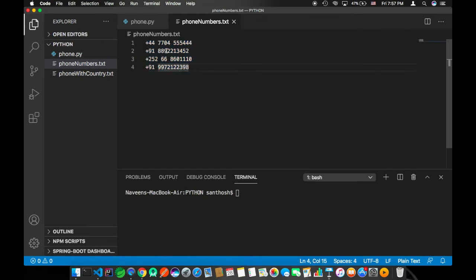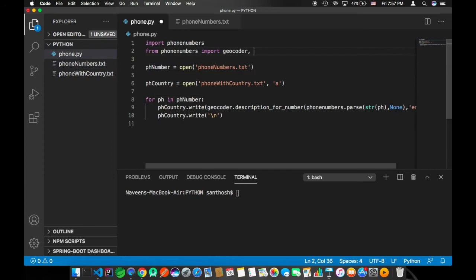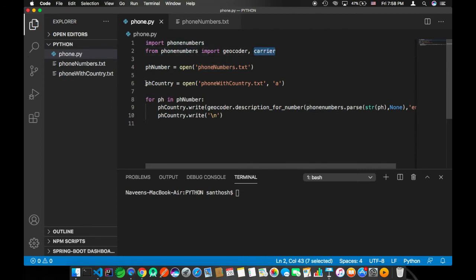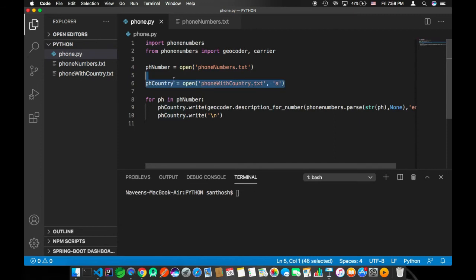There's another sub-module within the phone numbers package, that is carrier. So you import from phone numbers import carrier. And after that, I don't want this part of the line, I'm going to comment this.